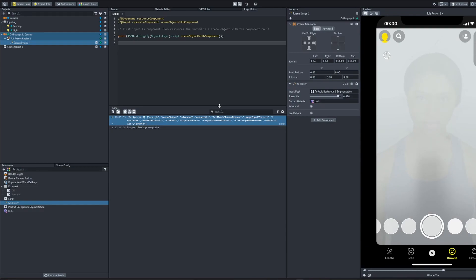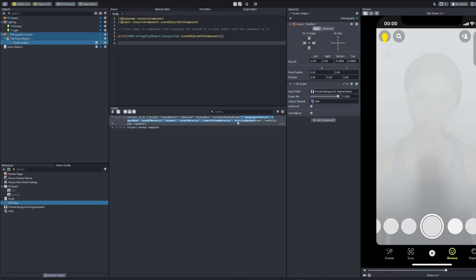Same with Simple Screen Material. Starting Render Order might be useful if you're doing some crazy render order stuff and something's weird with it. Maybe this will fix it for you. So play around with this guys, have some fun.